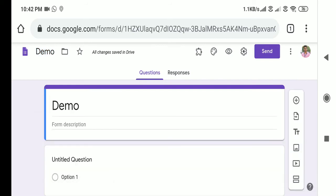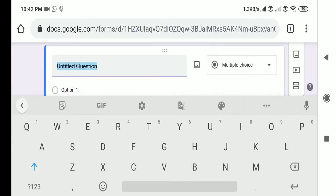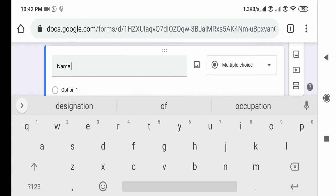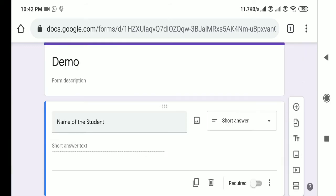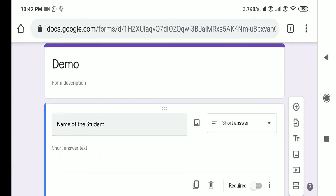Let it be the same — Demo. Now select the untitled question. The question is 'Name of the Student'. My requirement is that the student has to enter their name in only capital letters, and I need to make sure that the student has entered their name in capital letters. So that means I need to add a response validation.